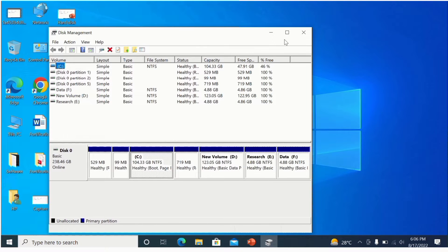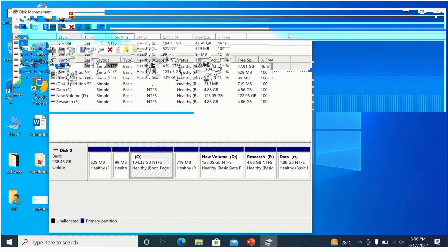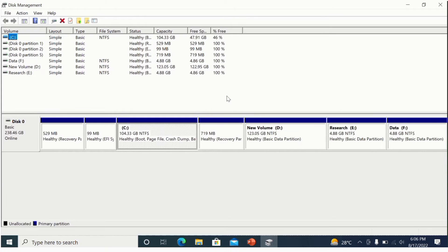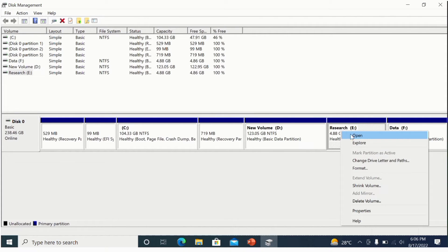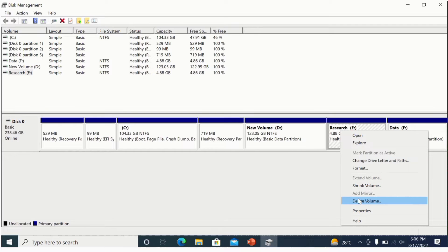Now I want to delete the 'Research' and 'Data' partitions. First, I will select 'Research', right-click, and you will find the option 'Delete Volume' — I will click on it.